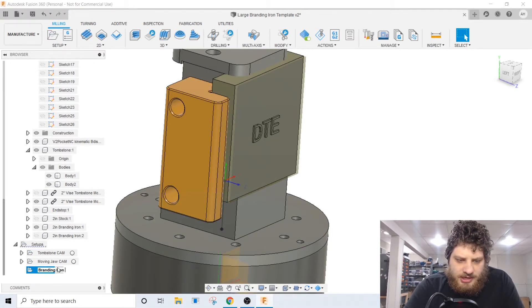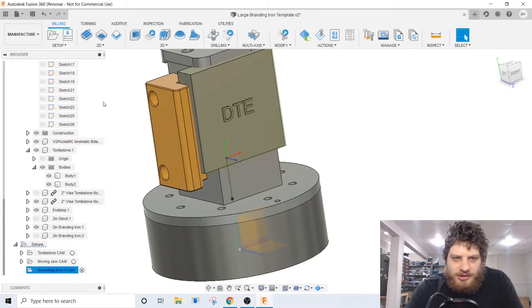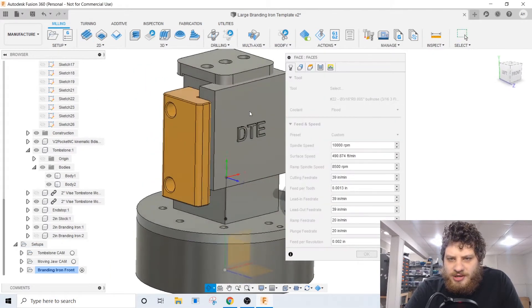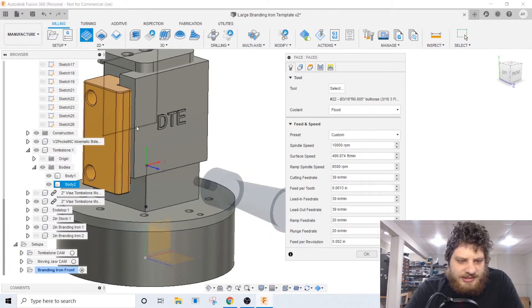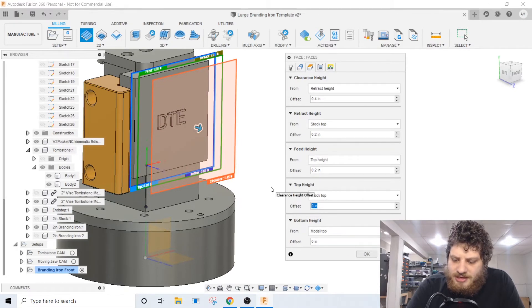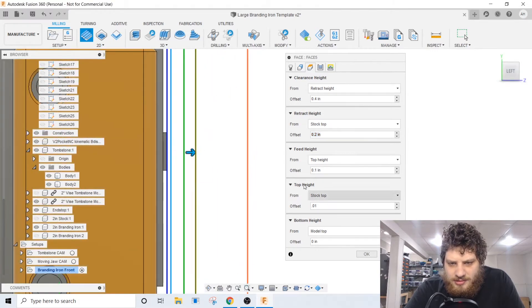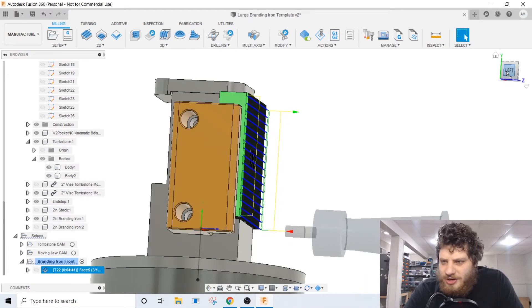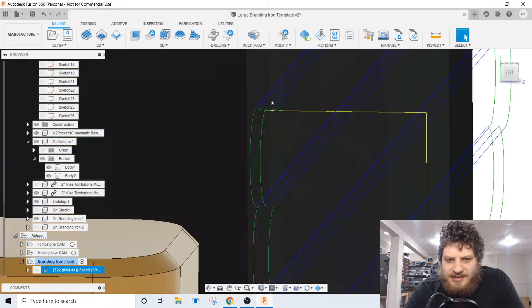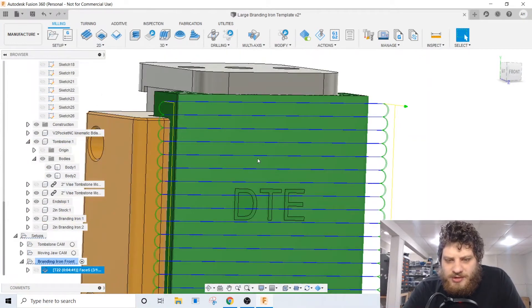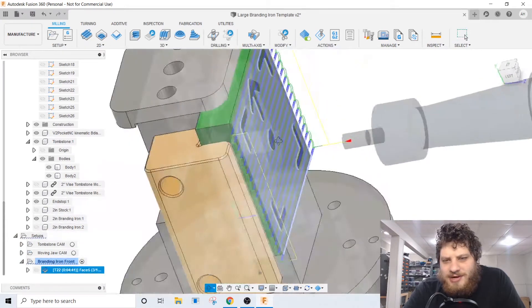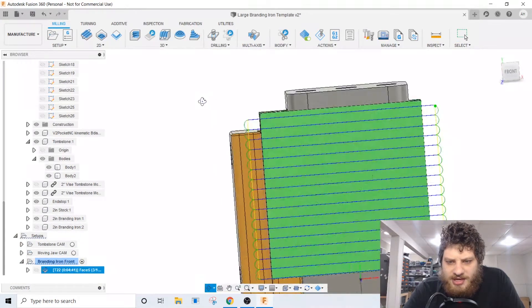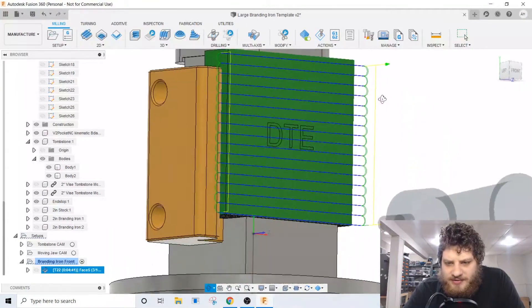So first thing we're gonna do is we're gonna face it off using my favorite Lakeshore Carbide 3/16 inch three flute. We are gonna set the bottom height to the model top. The stock top will give it an extra 10 thou. Set our clearance planes here. I have it set up to be pretty conservative because I want a really nice finish on the top of the engraving here, plus I want it to account for the variability in thickness of the raw stock. So that's all taken care of and that should give us a pretty nice finish there.